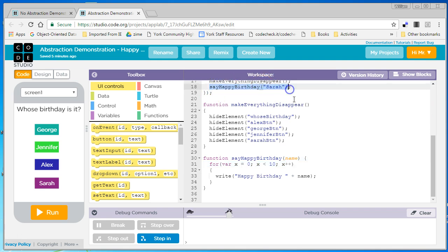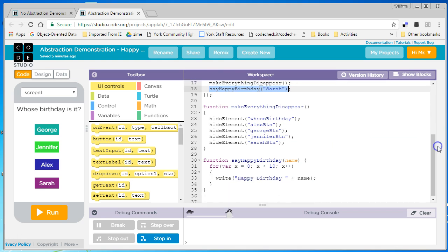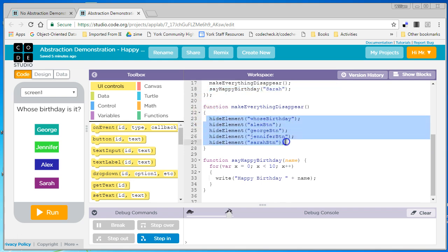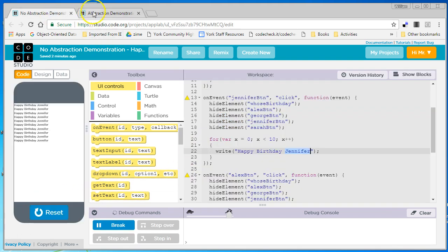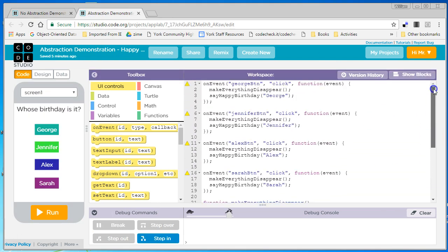So you can see I reduced the complexity of my code by abstracting away certain commands and certain things that were being done over and over again in my old code. If you want to take a look at these two different programs that do the same thing, one with abstraction, one without, the link will be in the YouTube video.